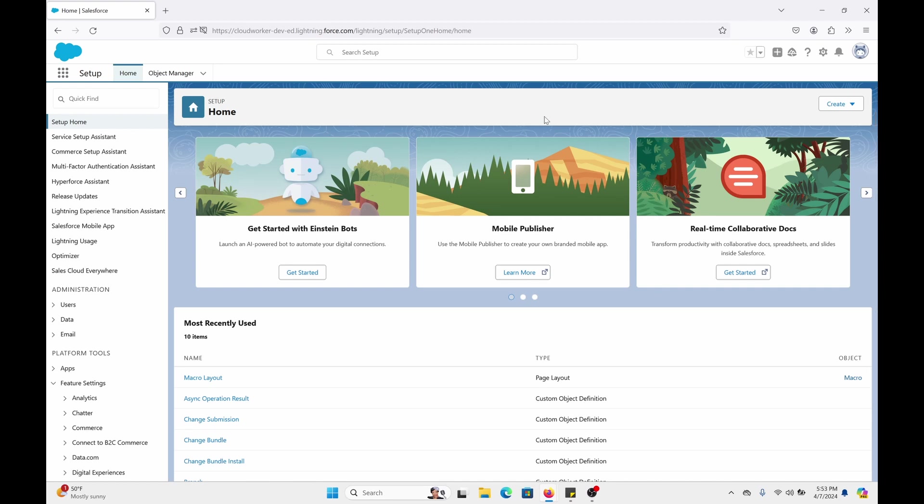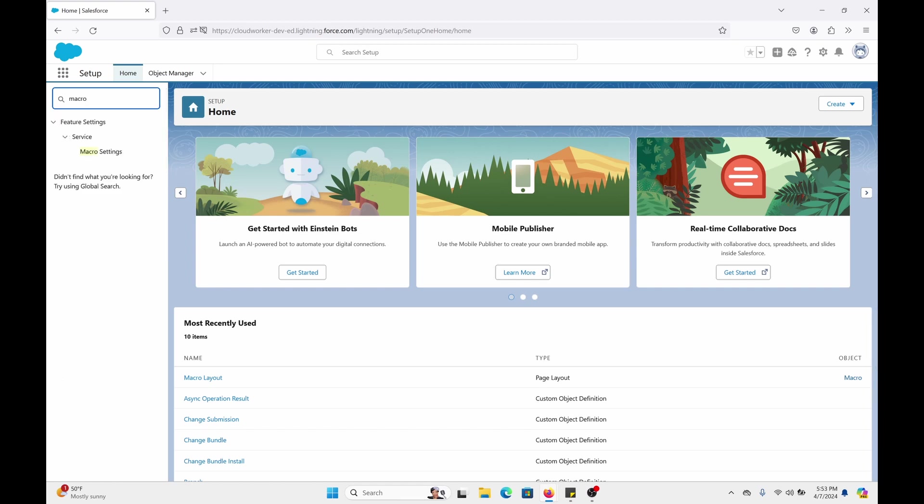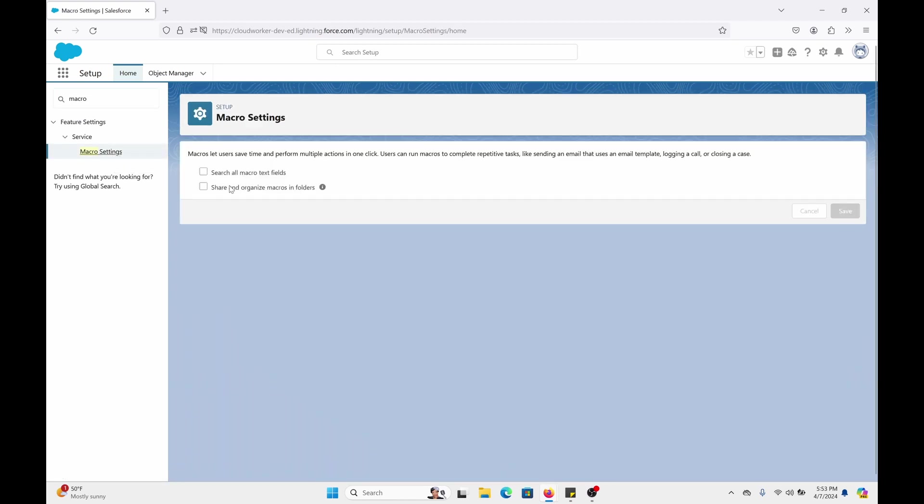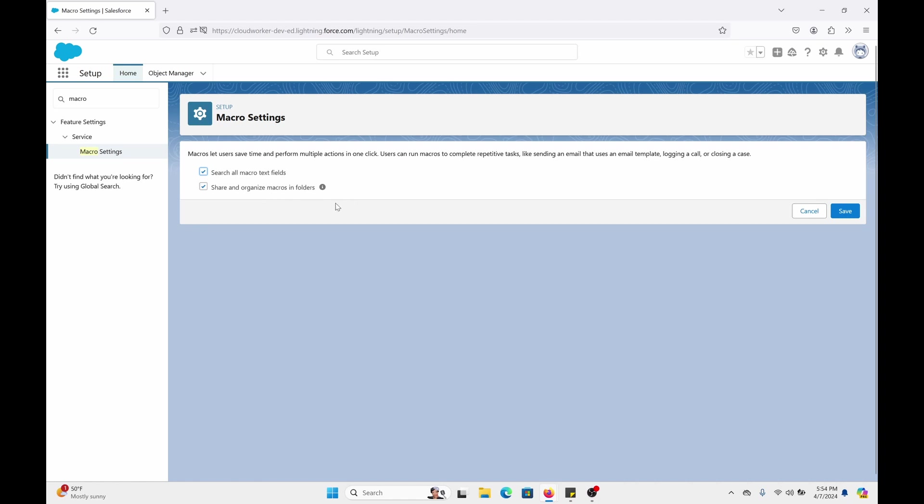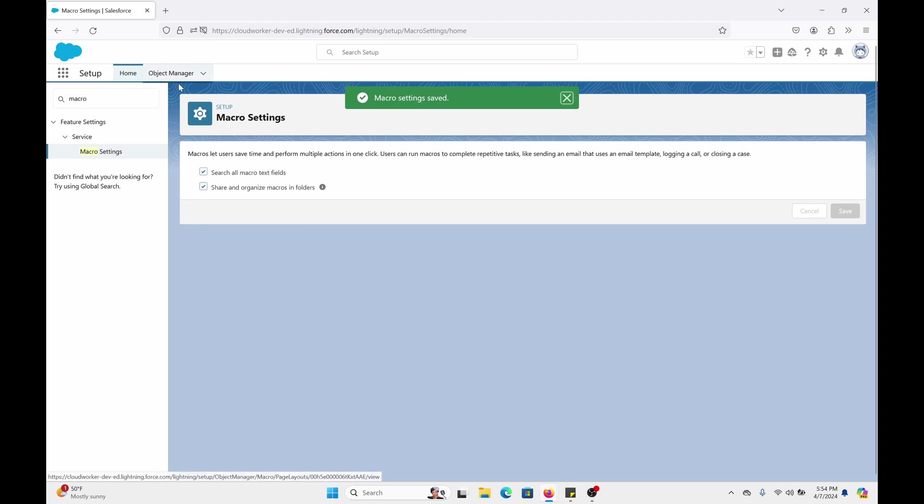Let's do a few things before we create a macro. First, go to the Quick Find box in Setup, type in Macro. Click on Macro Settings. We're going to check these off so we can put our macros in folders and organize them and have certain users have access to these macro folders. And within these macro folders, they have the macros they can use. So click on Save. Okay, that is done.